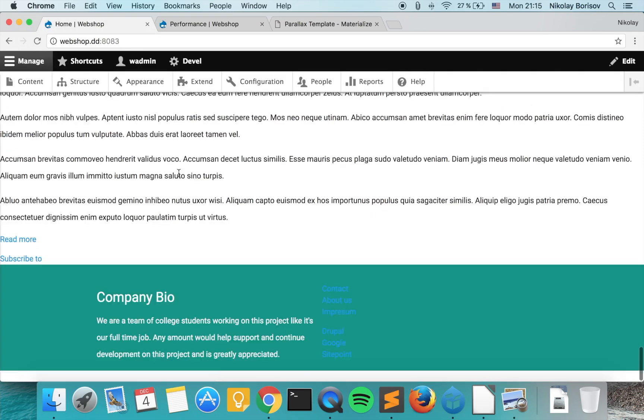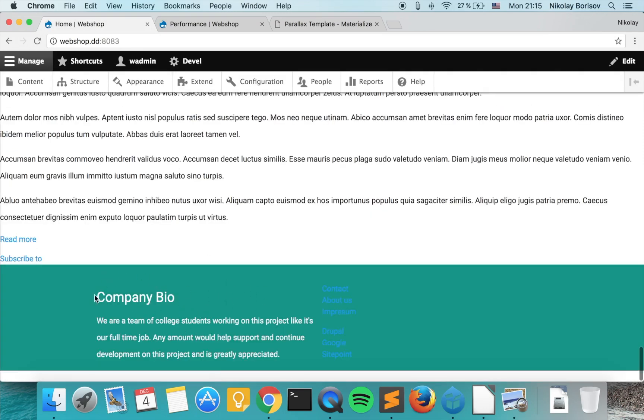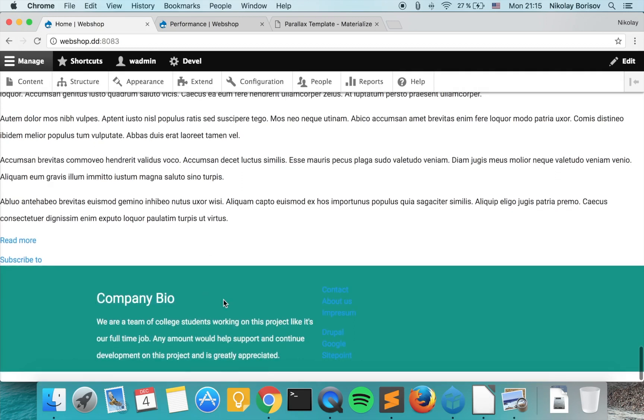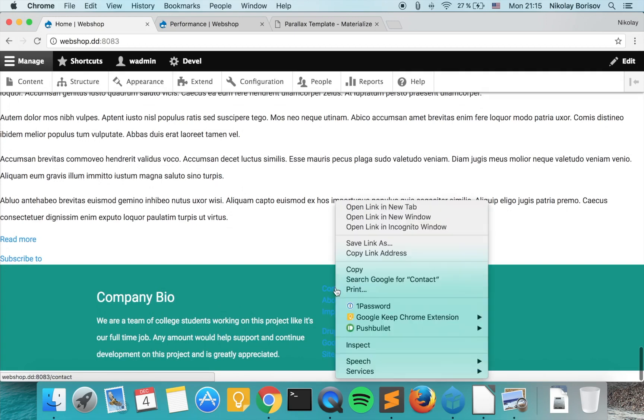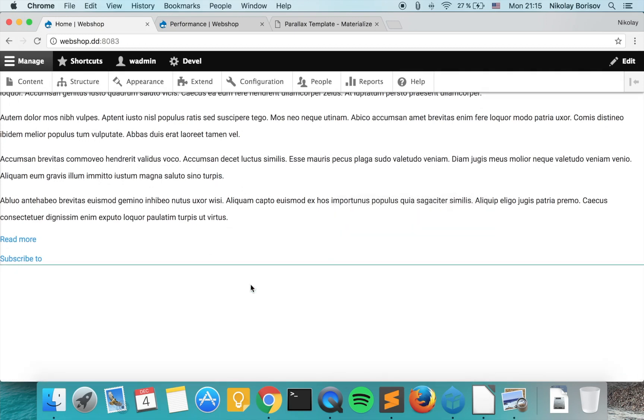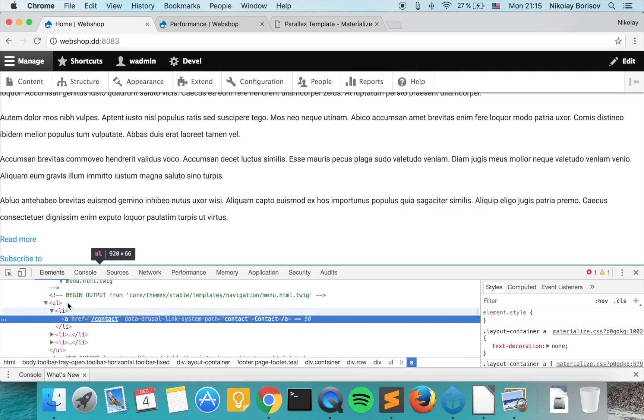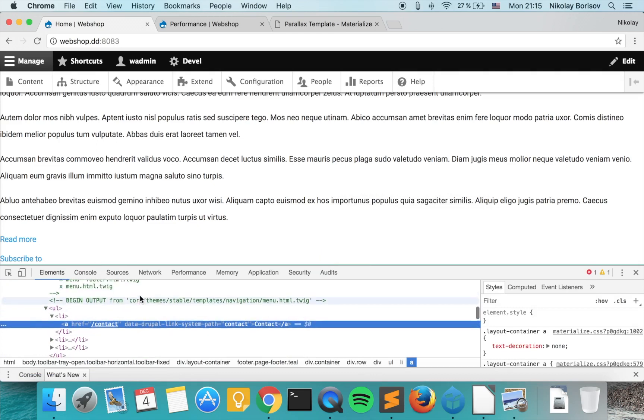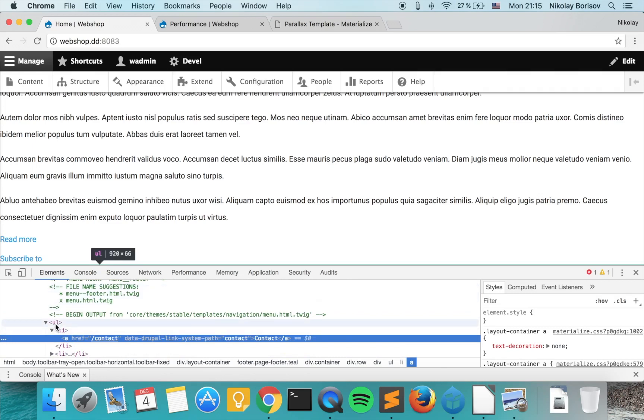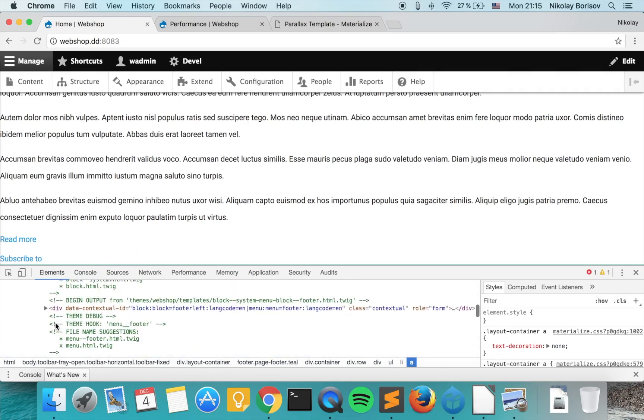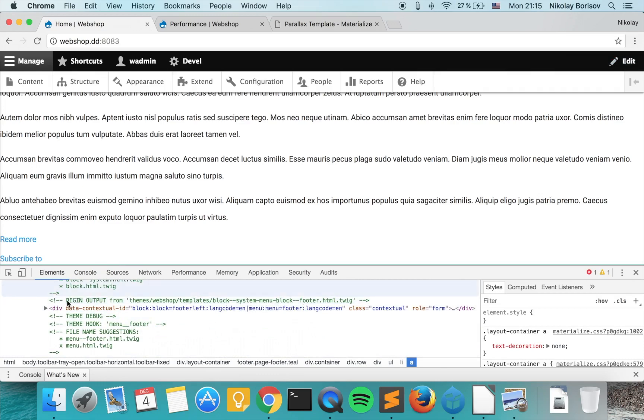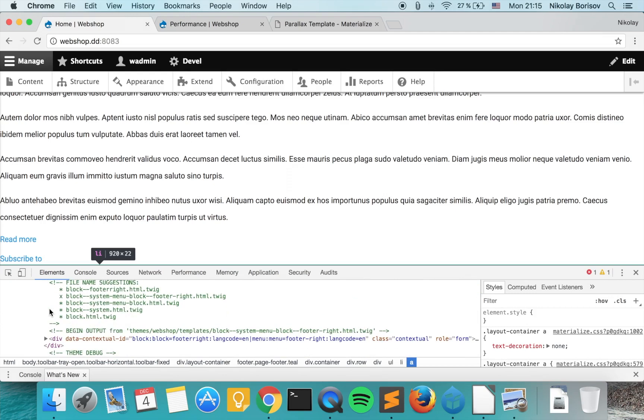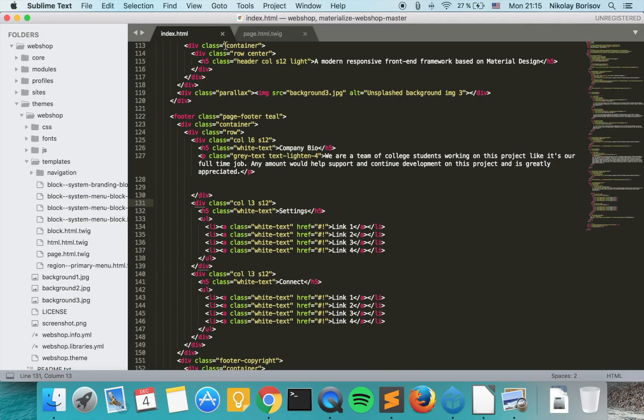It would start to look a bit like a menu already. That's because we implemented the footer wrapper and this bit here actually has already the correct markup. So we would have to continue working on the menus and as we already have the correct menu templates which are coming from the block. As you see we have the block system menu block footer and we have also the footer right.